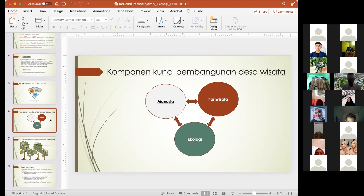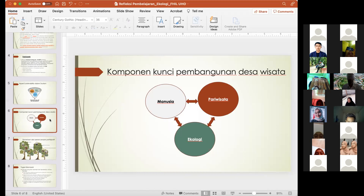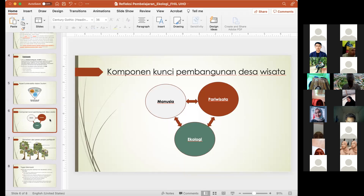Karena yang kita dorong adalah konsep wisata alam, artinya yang kita pastikan adalah alamnya itu yang terjaga. Jadi kita tidak merubah semena-mena bahwa oh kita mau ada fasilitas ini, kita mau bangun ini. Padahal boleh jadi fasilitas seperti kolam pemancingan ataupun gazebo-gazebo bisa dipenuhi atau dibangun tanpa membangun sesuatu yang sifatnya permanen dan merubah bentang alam. Yang dimaksud adalah gazebo atau jembatan, titian, dan sebagainya — itu bisa dibuat dari bahan-bahan alam seperti kayu dan sebagainya.